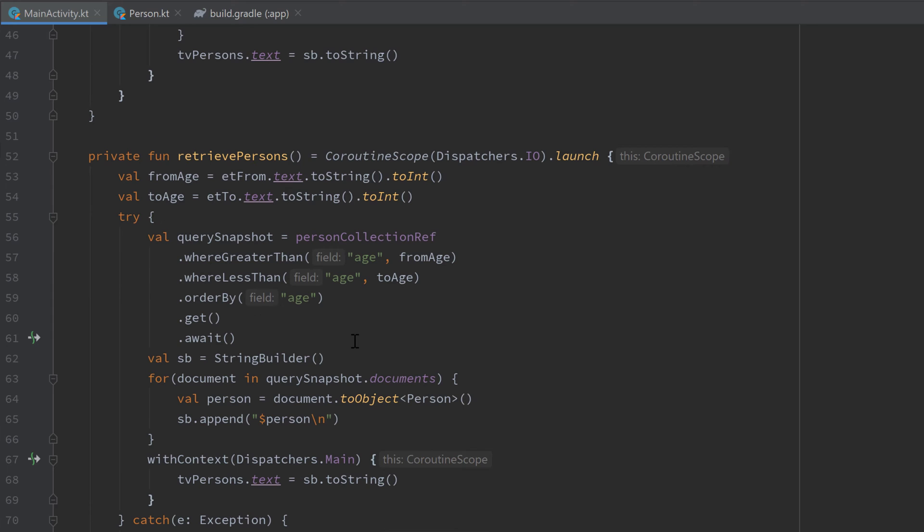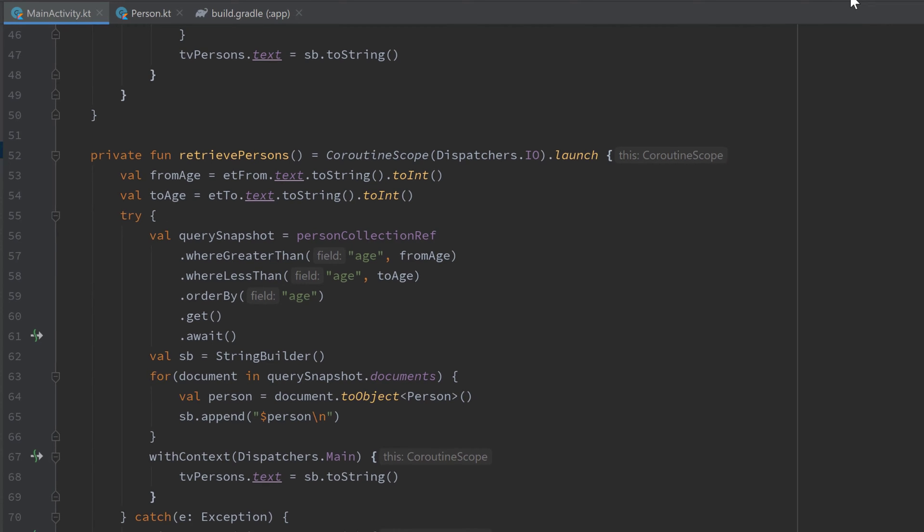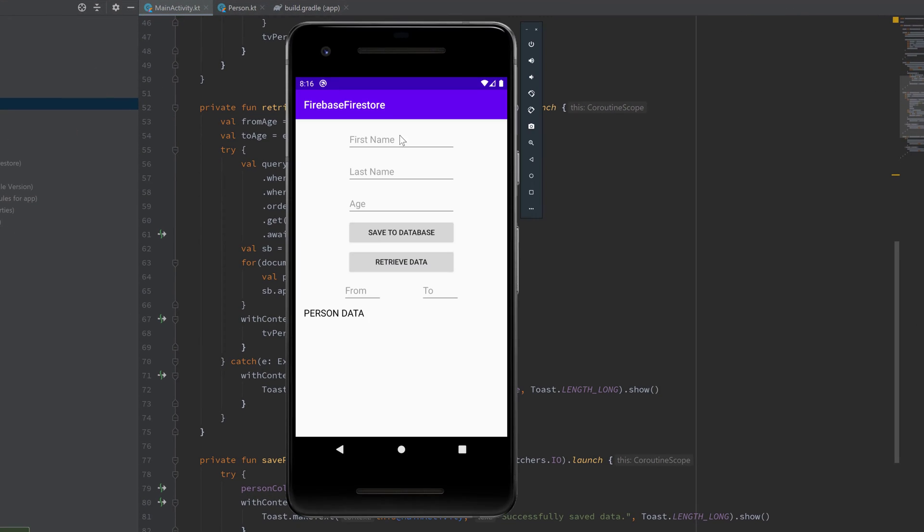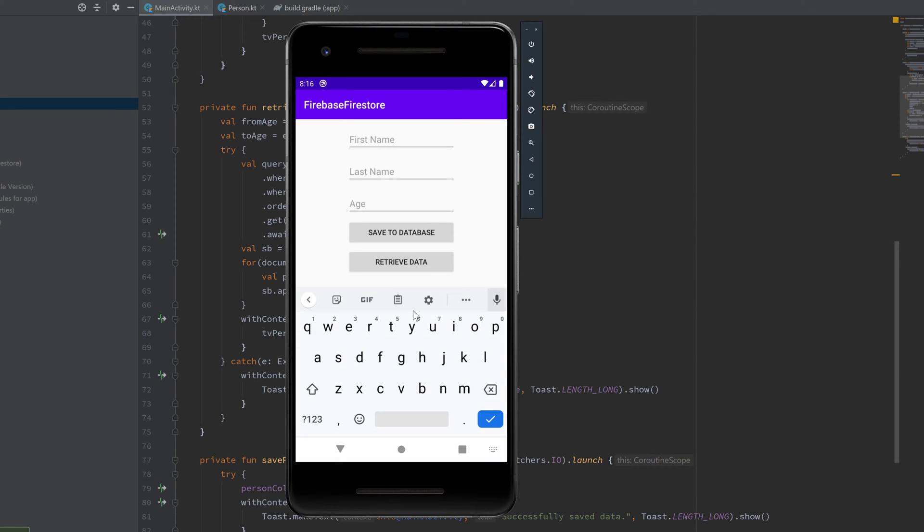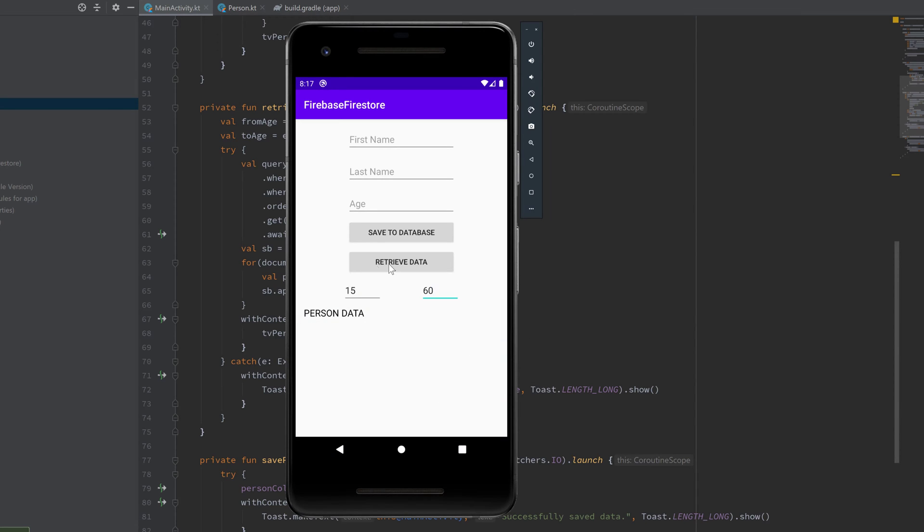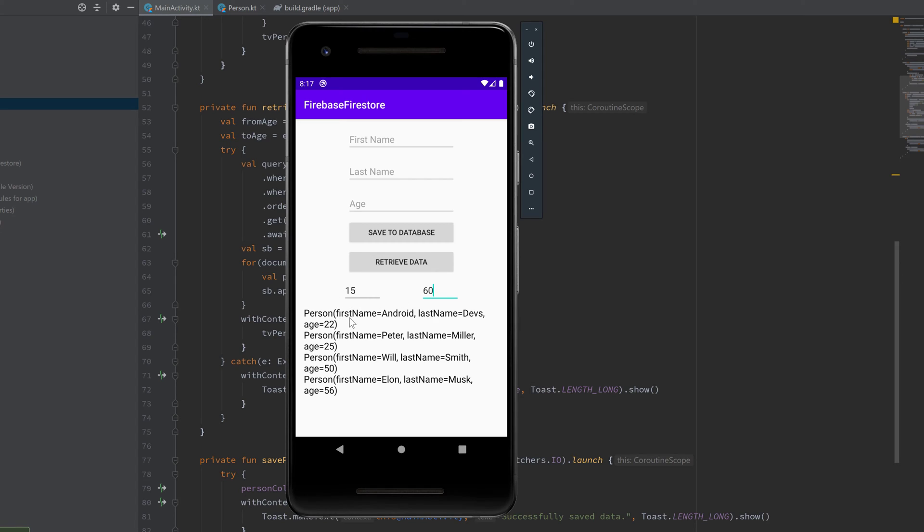If we now run our app and try out if everything is working, I will enter a range here, so I will enter 15 to 60 for example and click on retrieve data. Then you can see it only retrieves those persons whose age is between 15 and 60: 22, 25, 50, and 56.